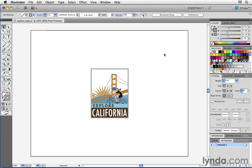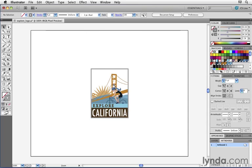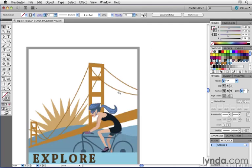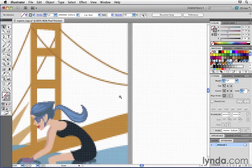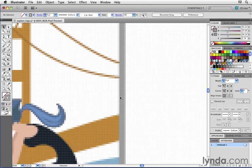In this example of this file here called Explore Logo, notice over here in my view mode I have Pixel Preview turned on, and I'm going to zoom in close so that we can start to see where the anti-aliasing is going wrong.